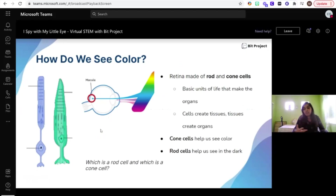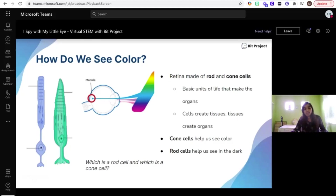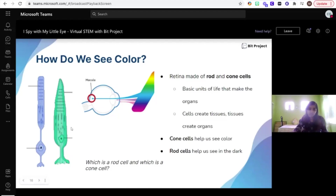One of the more interesting parts of sight is actually seeing color. The retina is primarily responsible for providing color. The retina is made up of cells — rod and cone cells. Cone cells will help us see color, and rod cells will help us see in the dark. Based on the picture, can you tell which is a rod cell and which is a cone cell? Why don't you type it in the chat?